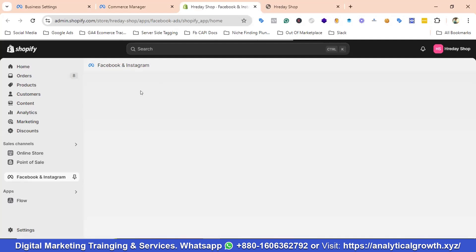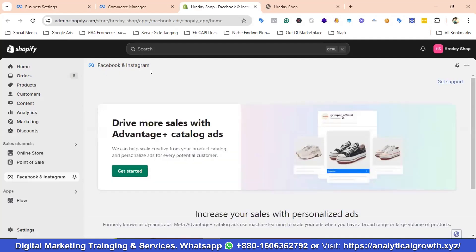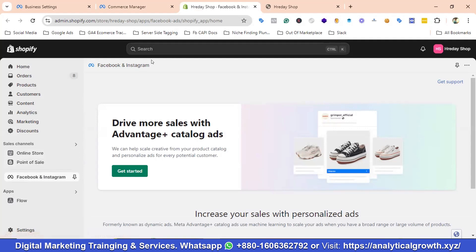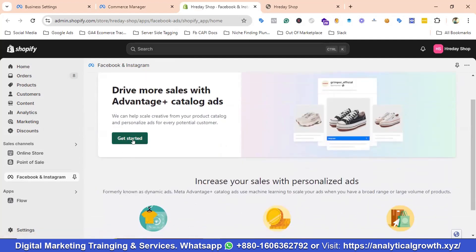You can see there is an app called Facebook and Instagram, and you have to install this app. I have already installed it. If you go to Online Store and search for Facebook and Instagram, you'll be able to install it. Since I've already installed it, it is appearing here, so I'll click Get Started.